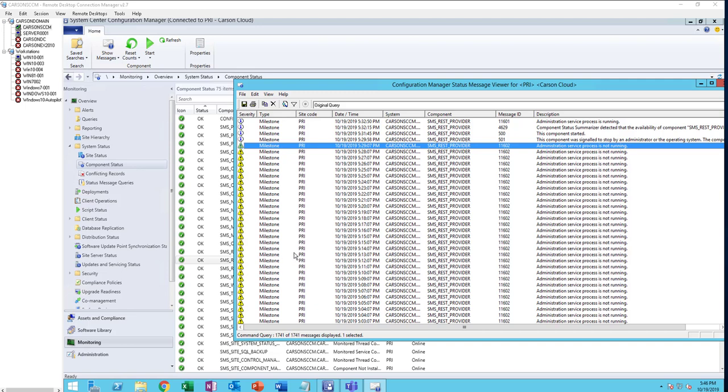Hello everyone, this is Cousin Cloud. In this video, I'm going to show you a way to fix the administration service process is not running error. I had some issues when I enabled third-party patching.